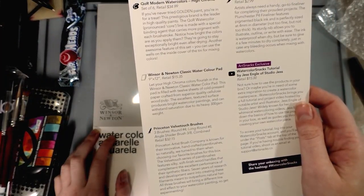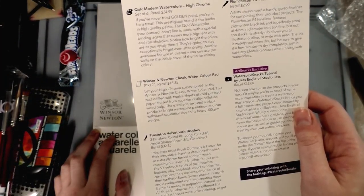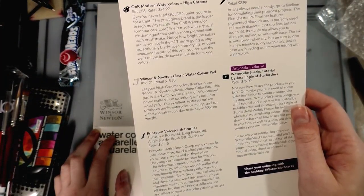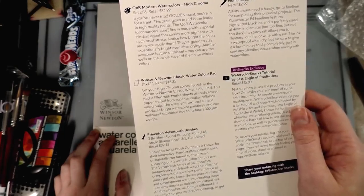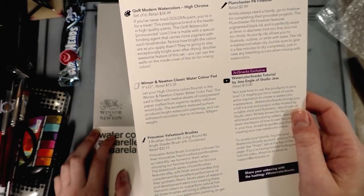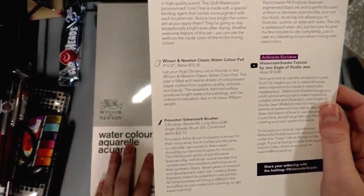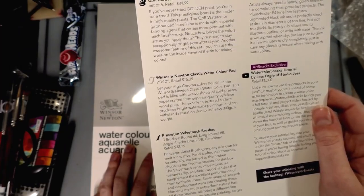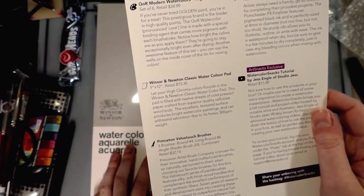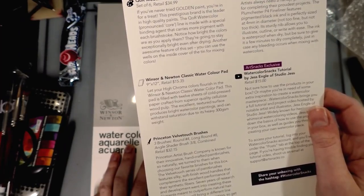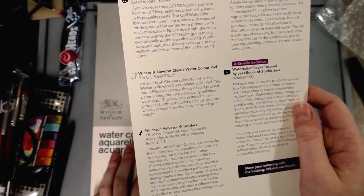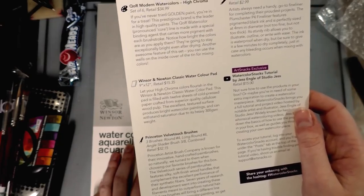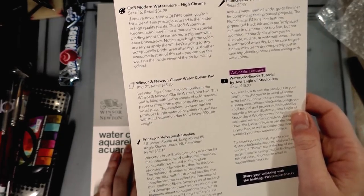Princeton Velvet Touch brushes - you get three and they retail, can you guys believe this, the total of all three retail for $32.15. I would never... yeah, I would never pay that for some... I would pay that for real brushes. I wouldn't pay that for synthetics.